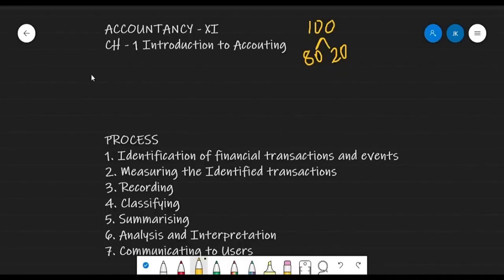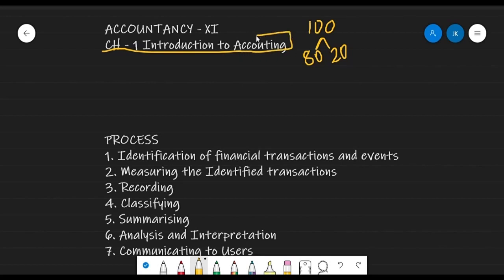Good morning class, welcome to the first class of accountancy. As we have discussed earlier, the paper is of 100 marks, divided into 80 and 20. 80 is the theoretical part where you solve problems and theory questions, and 20 is for internal assessment — that is your project work. Chapter number one in your book is Introduction to Accounting.